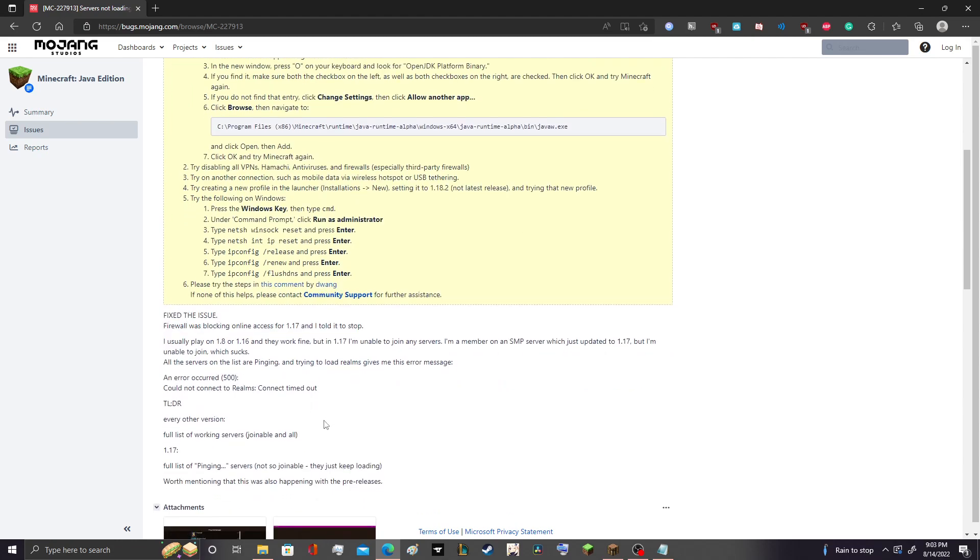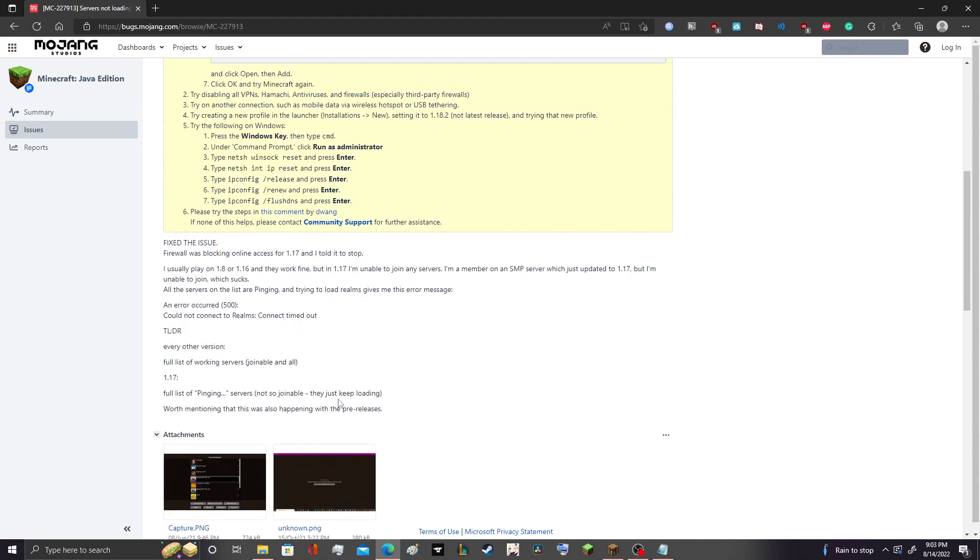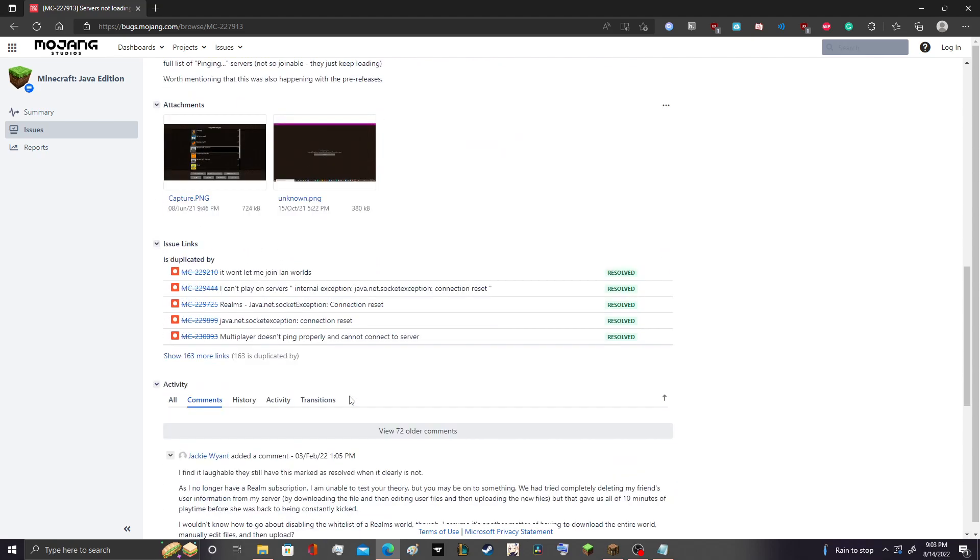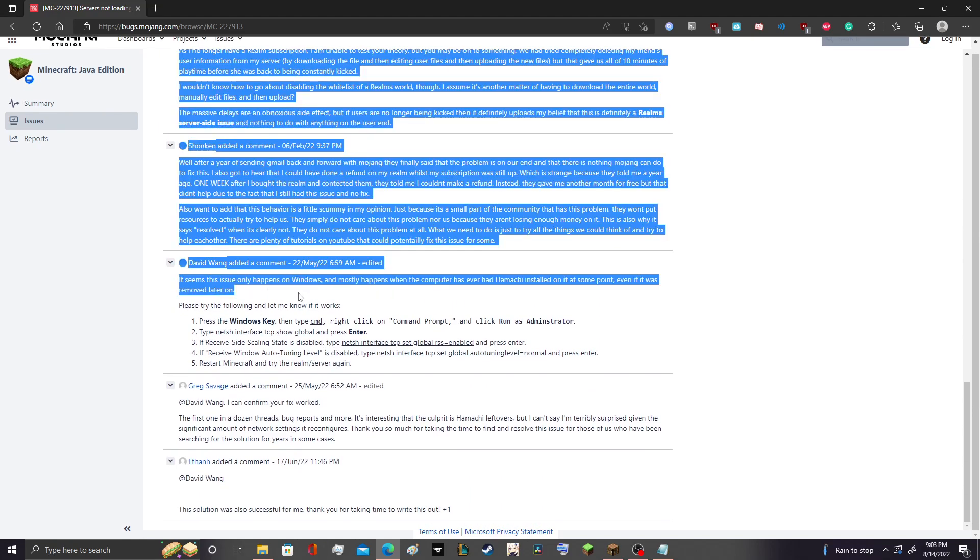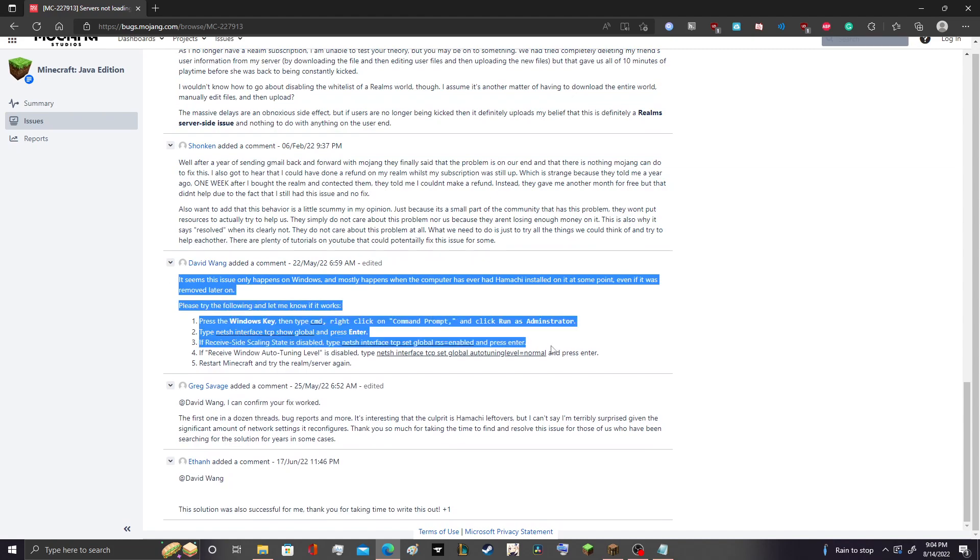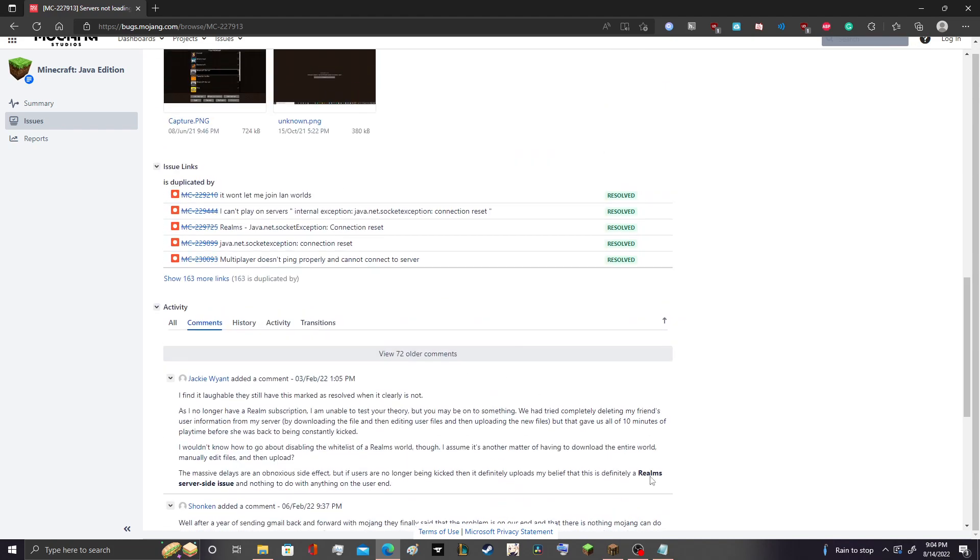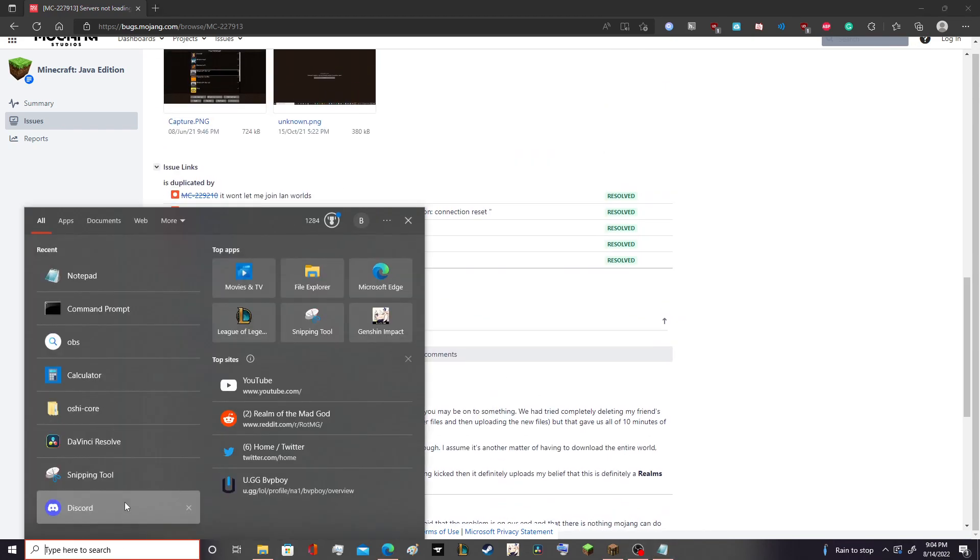That didn't work for my friend, so the only thing that would work after like two hours of trying, the only thing that would work was what David Wang said down here. He tells you to open up the command prompt.